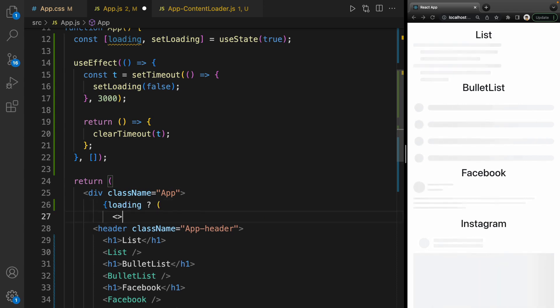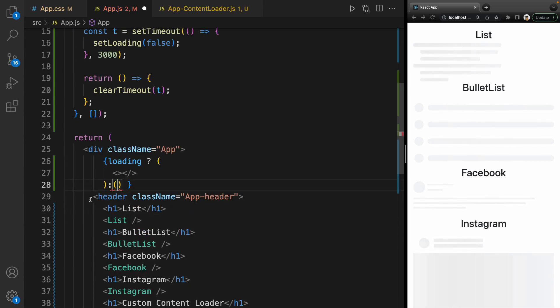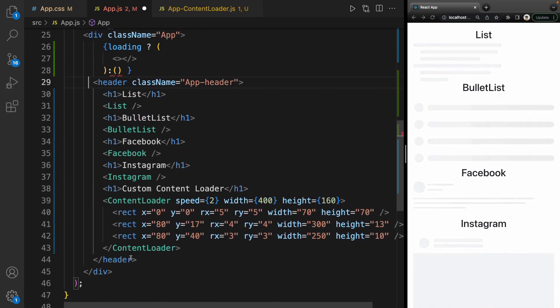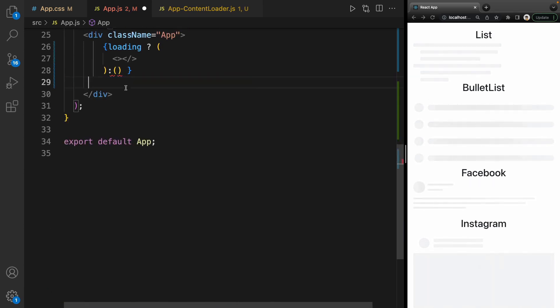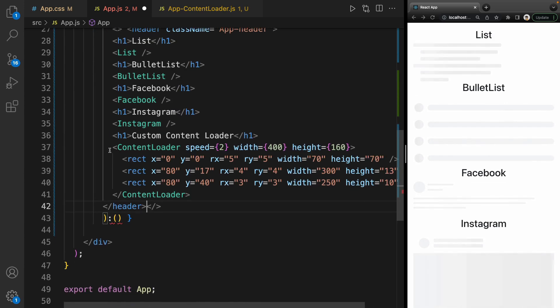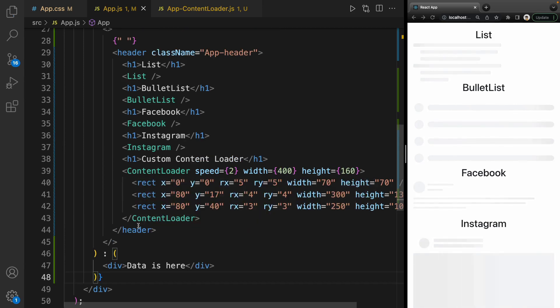And here what I'm going to show is just a div 'data is here'. So after three seconds, I have 'data is here'.